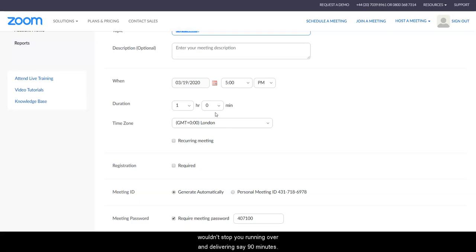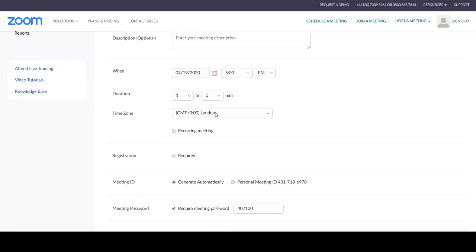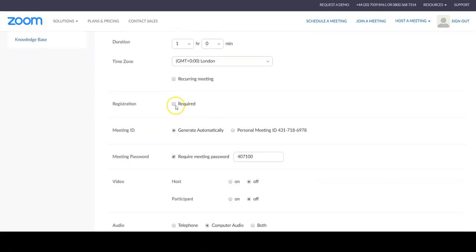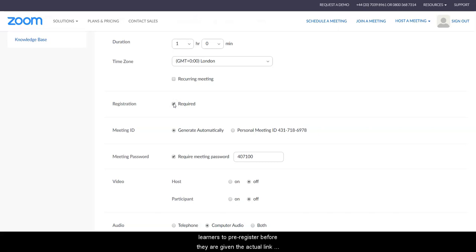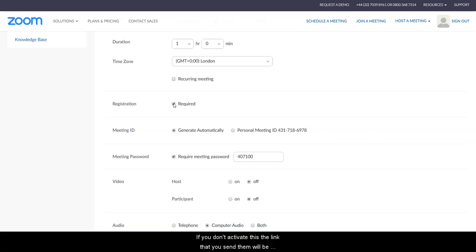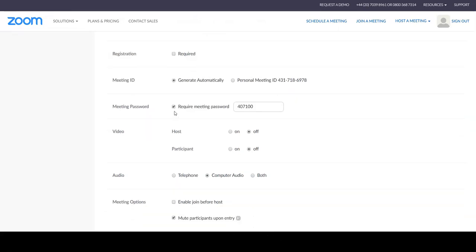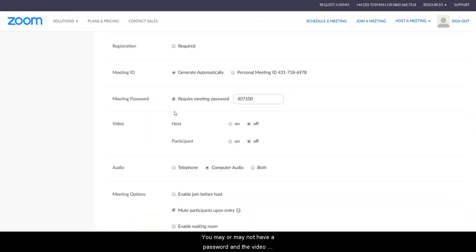If you want to activate registration, this will force your learners to pre-register before they are given the actual link to Zoom, so that will capture their details. If you don't activate this, the link that you send them will be the only link that they need. You may or may not have a password.